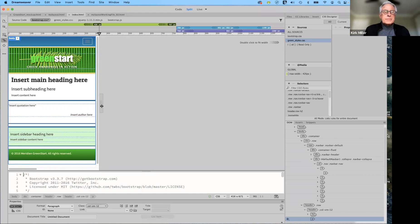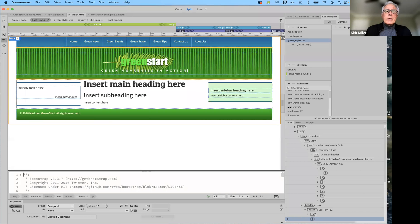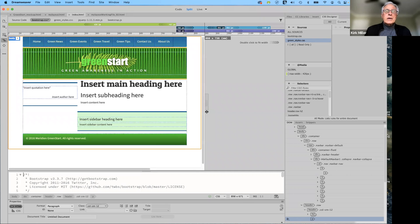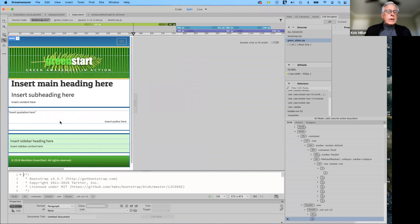An important thing to mention: anytime a web page loads in a browser, it starts at the top and works its way down, left to right. On a large screen we have our nav bar, header, left aside, main content article, and right aside. When it scrunches down we want to keep that same order. But when it goes all the way down to a smartphone, we don't want the left aside to read first — instead the main heading reads first, then the left aside second, and the right aside third.